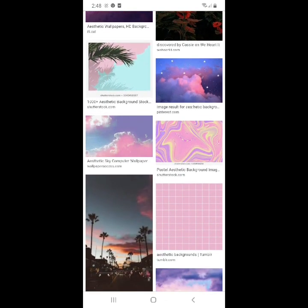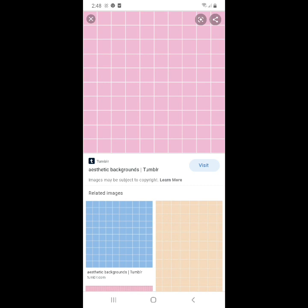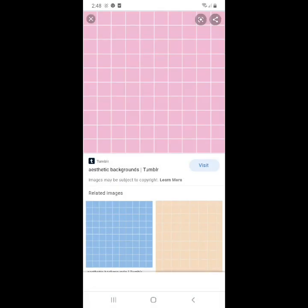Ito yung mapili ko guys. And then, isi-save ko sya. The download ko. After ko ma-download.